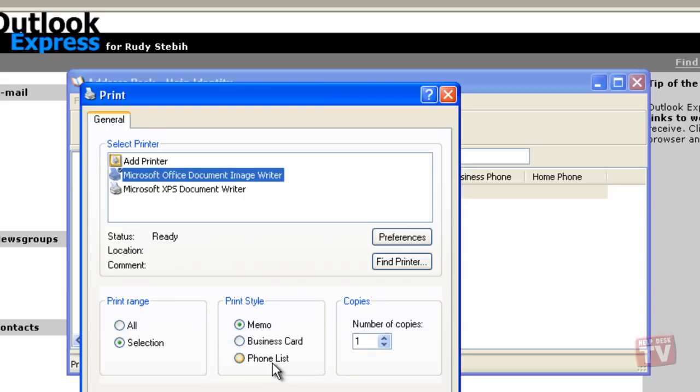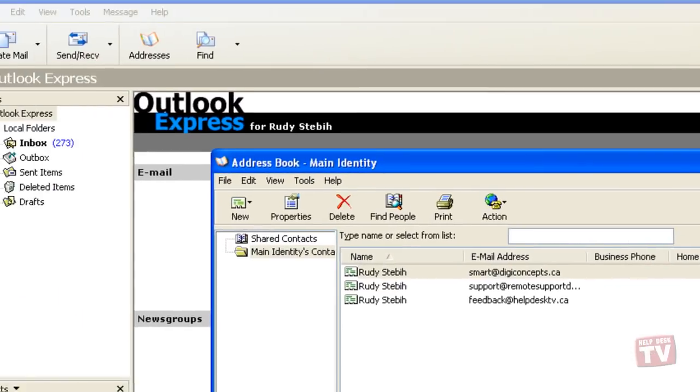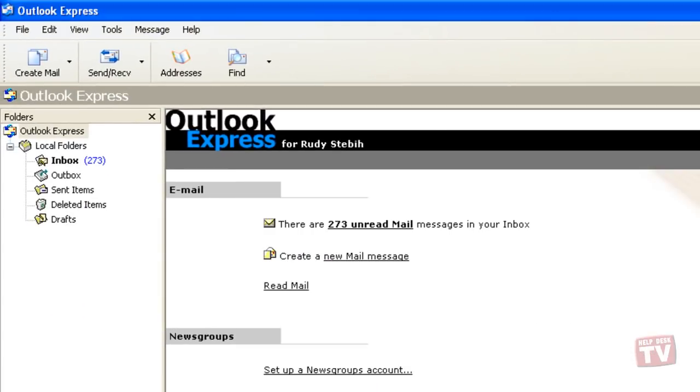Once Outlook Express is loaded, click Addresses to display your address book.